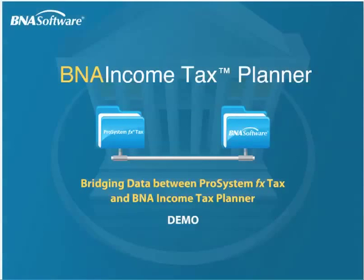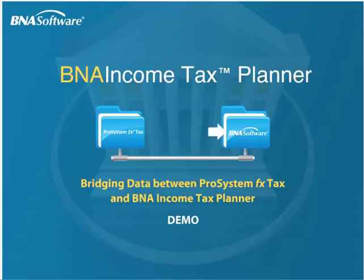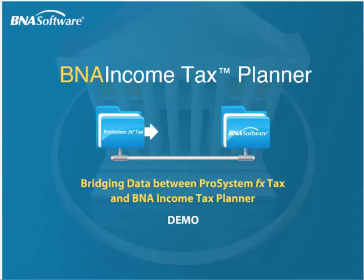Welcome to the online tutorial Bridging Data Between ProSystemsFX Tax Software and B&A Income Tax Planner. This short video will demonstrate how simple it is to transfer data from the ProSystemsFX Tax Software into B&A Income Tax Planner.